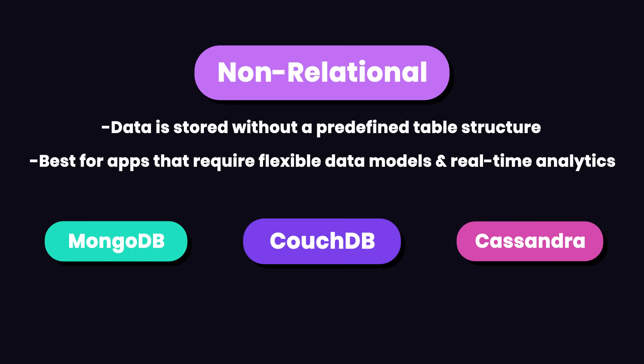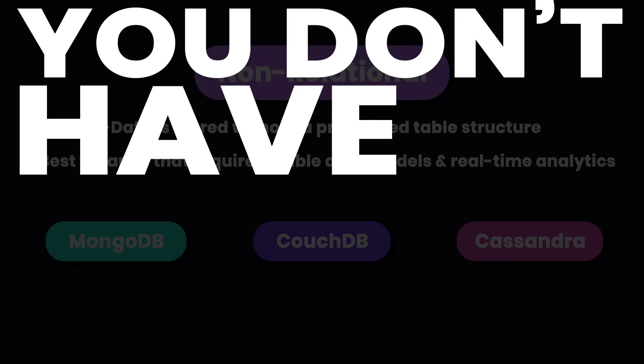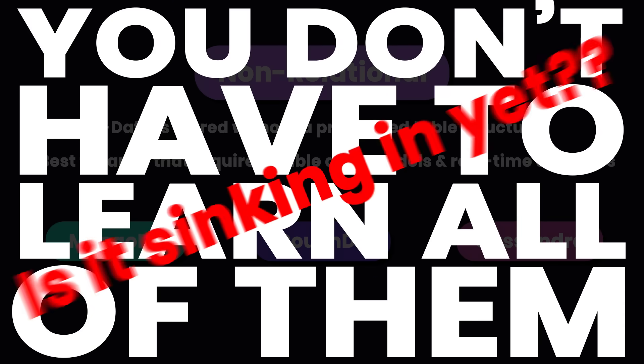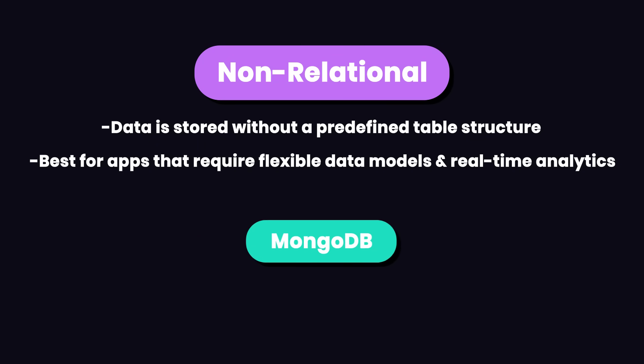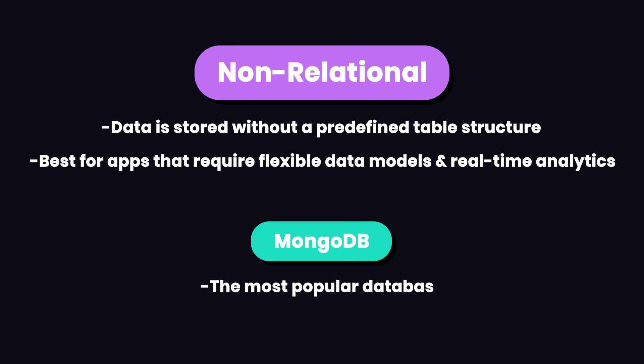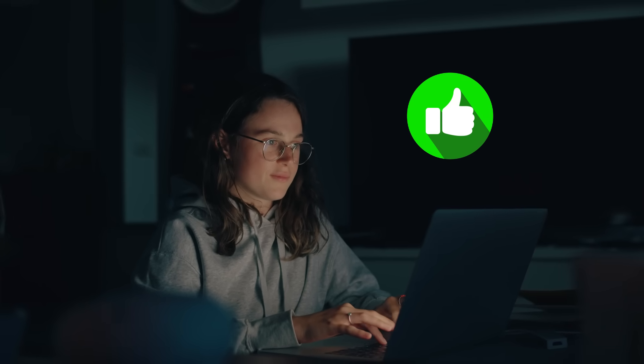Again, these are several products out there and you don't have to learn all of them. Out of these, I would recommend MongoDB because it's the most popular and you can learn it in about a month. You're not going to be an expert, but you're going to have a decent practical knowledge.